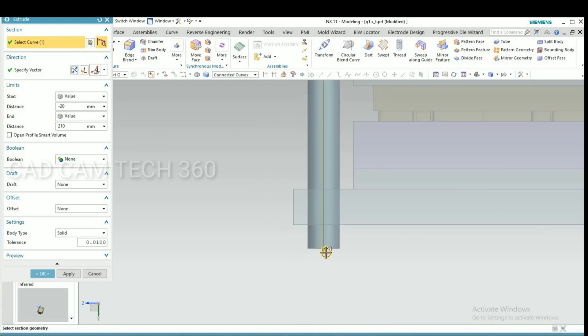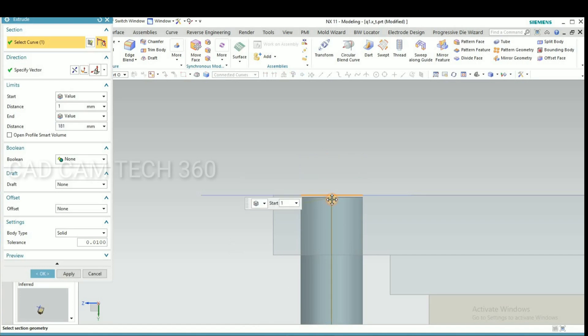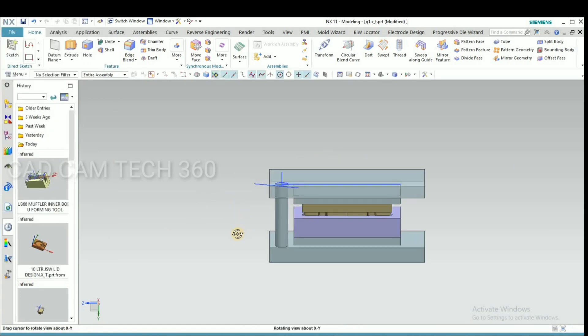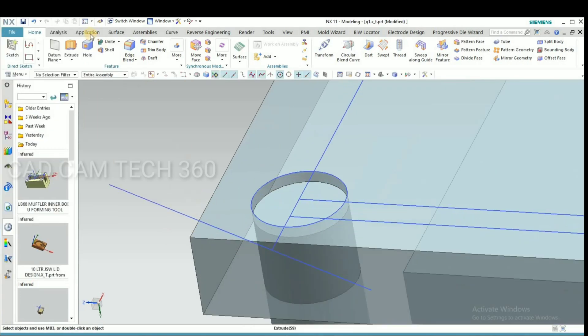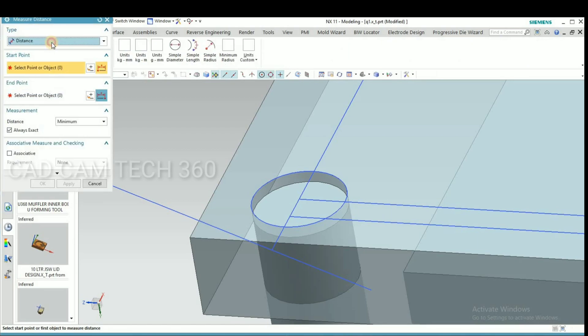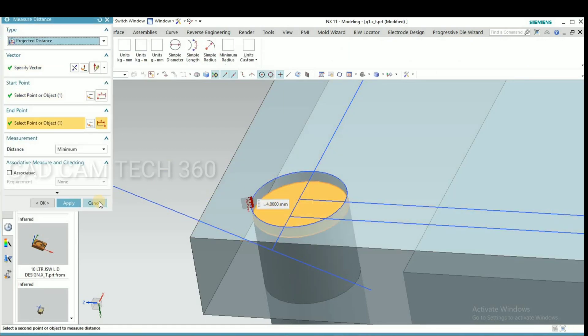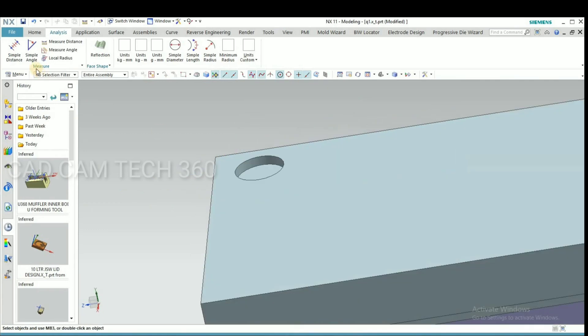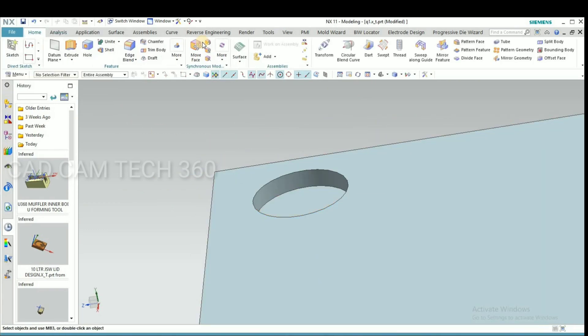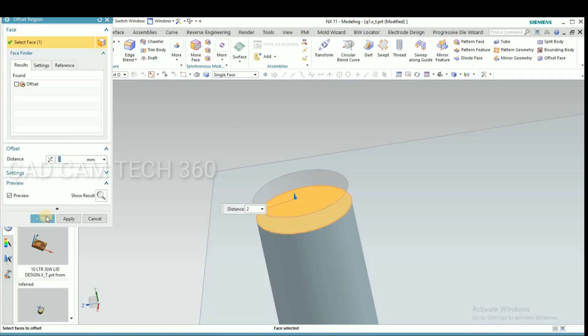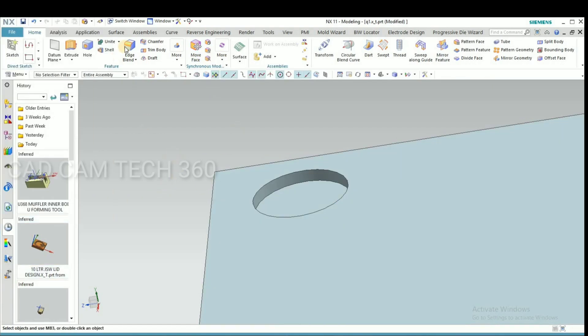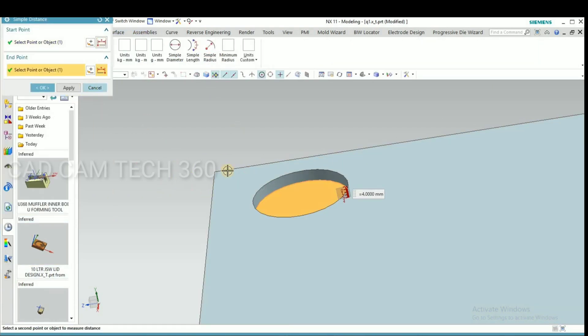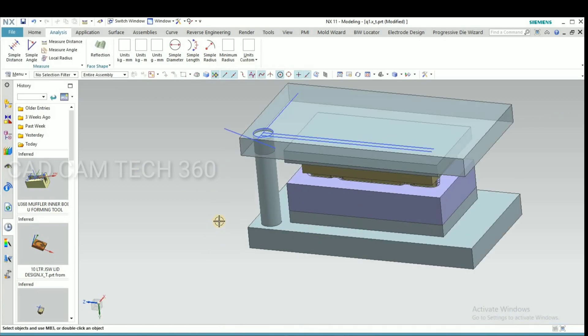Make here a pillar and make here a pillar. Give here 4mm from this to that. Here also we have to maintain.